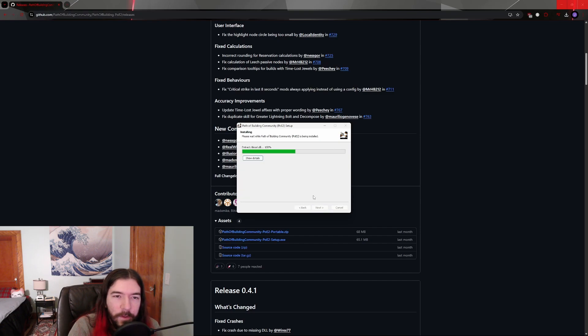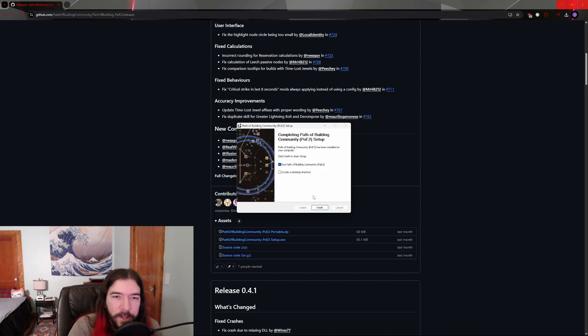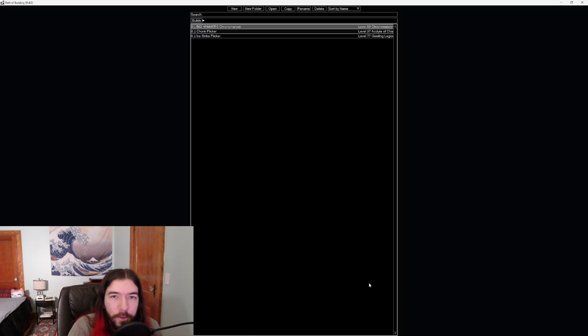Once it finishes, you can choose whether or not to make an icon on your desktop, and run it. From there, you should be good to go.